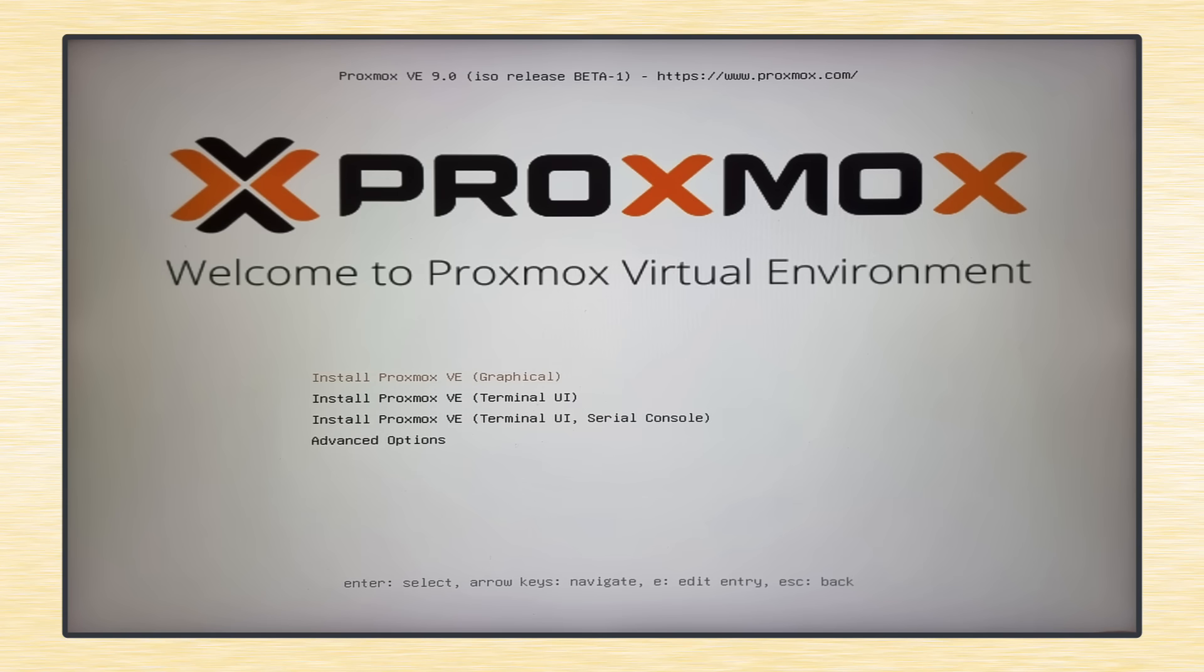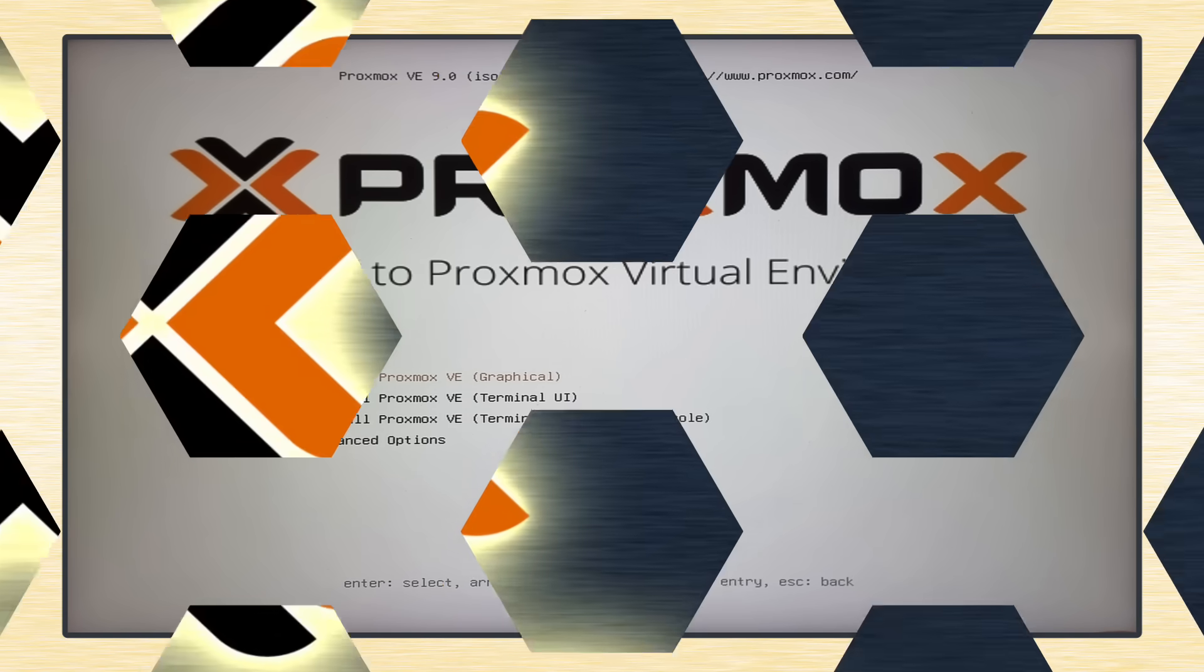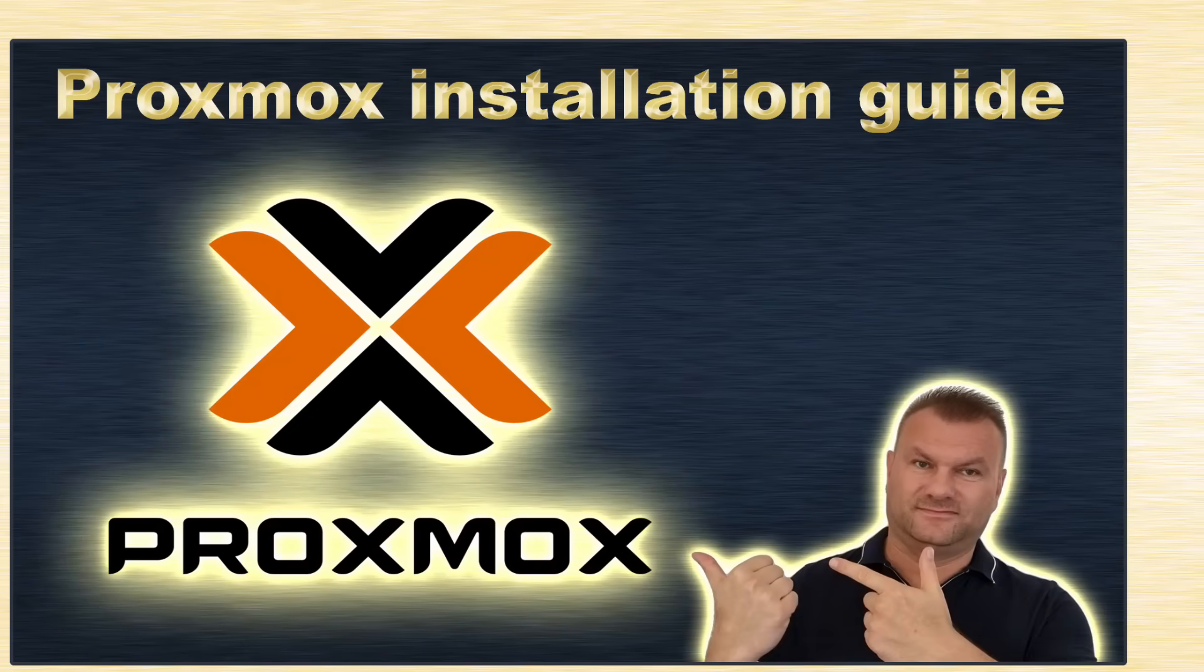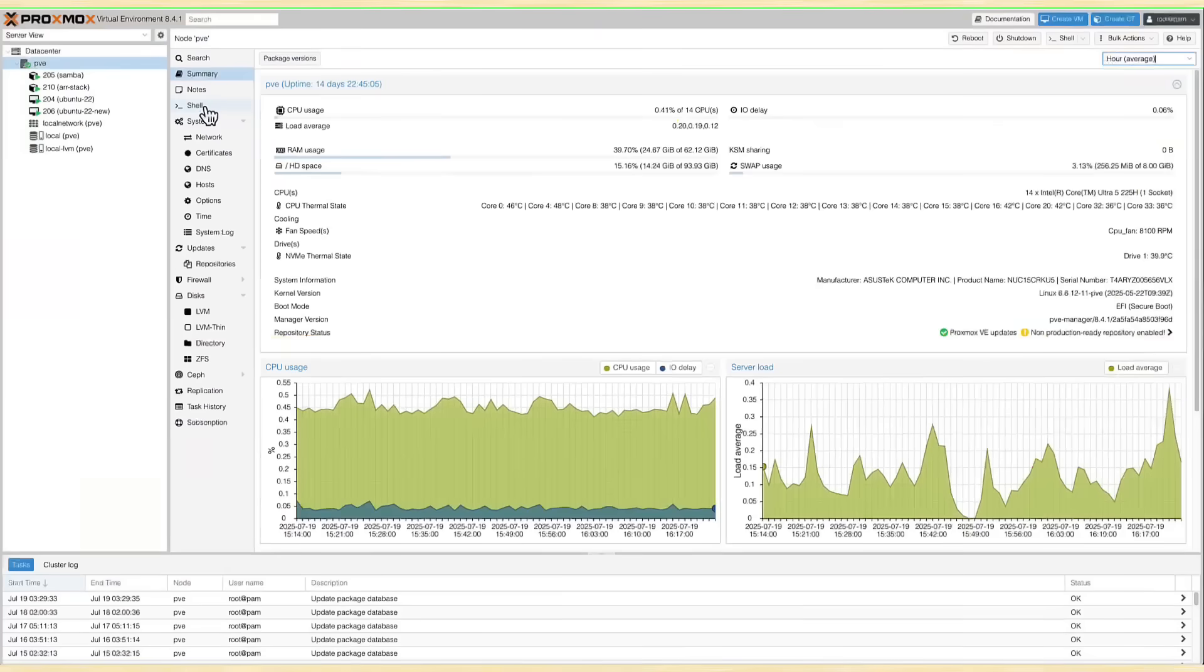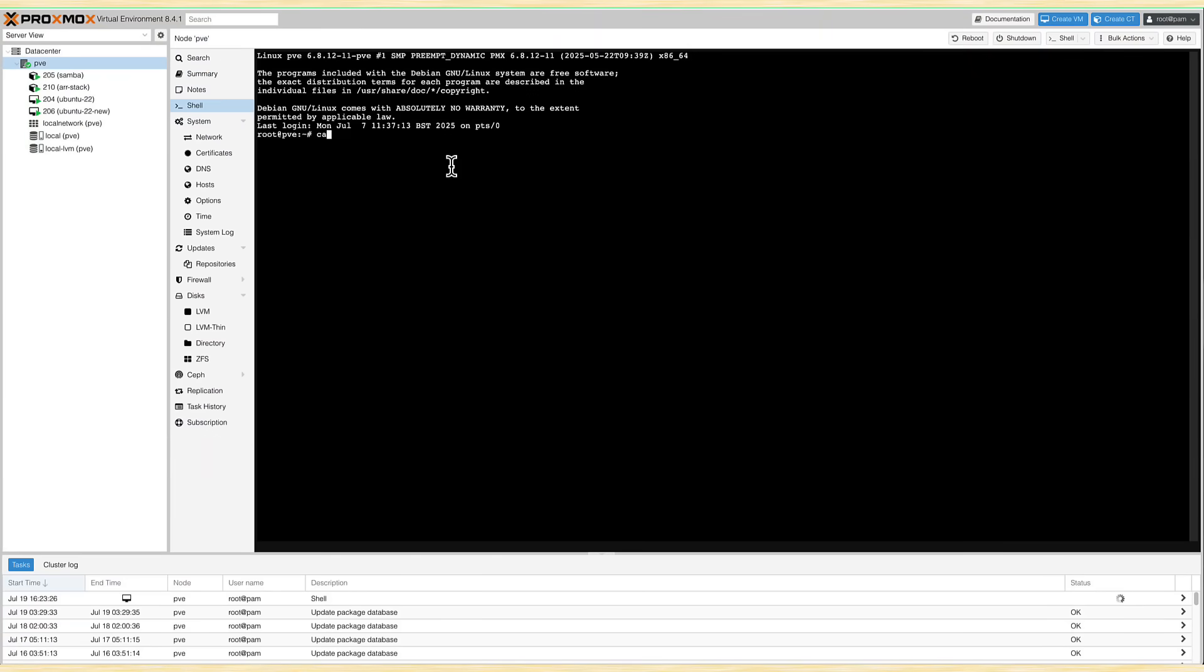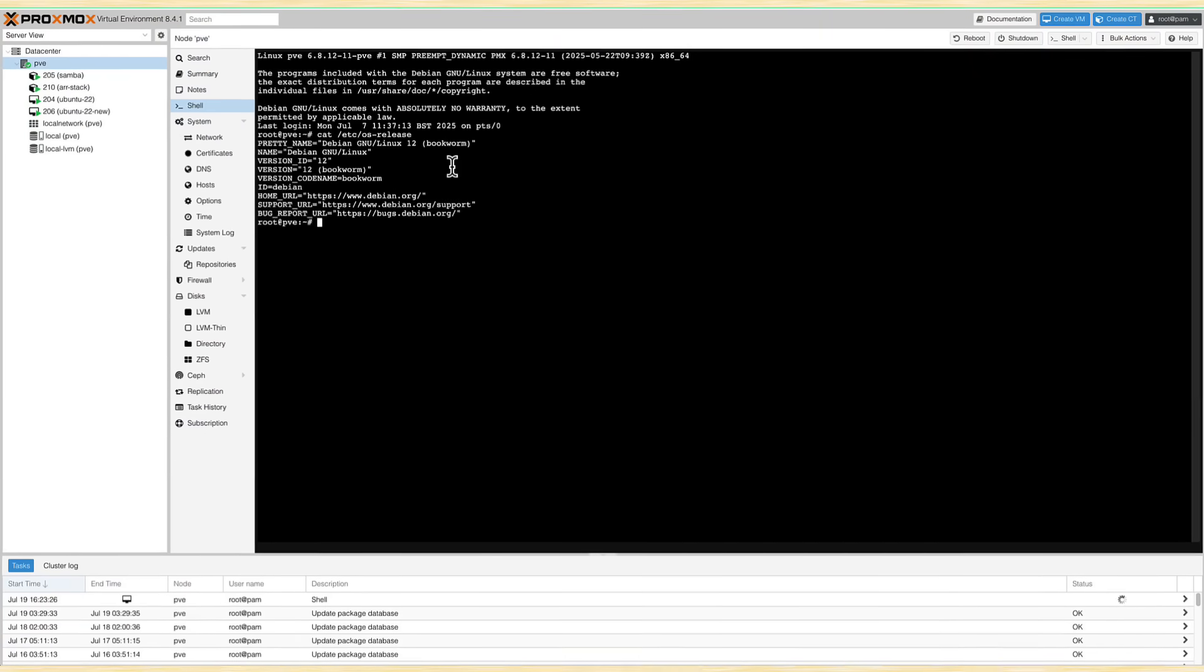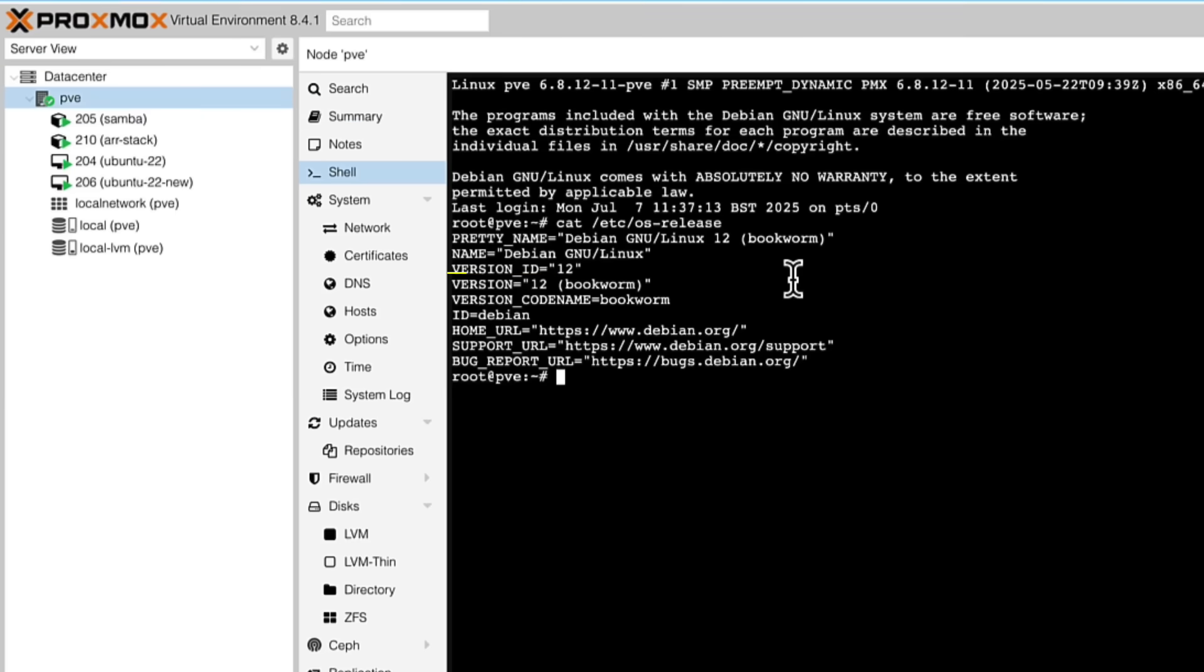The installation process is exactly the same as it was in previous versions, so you can follow my step-by-step guide for Proxmox 8 installation. Now this is the old version of Proxmox, 8.4.1, and if we run command cat /etc/os-release, we can see it's based on Debian 12, which had codename of Bookworm.